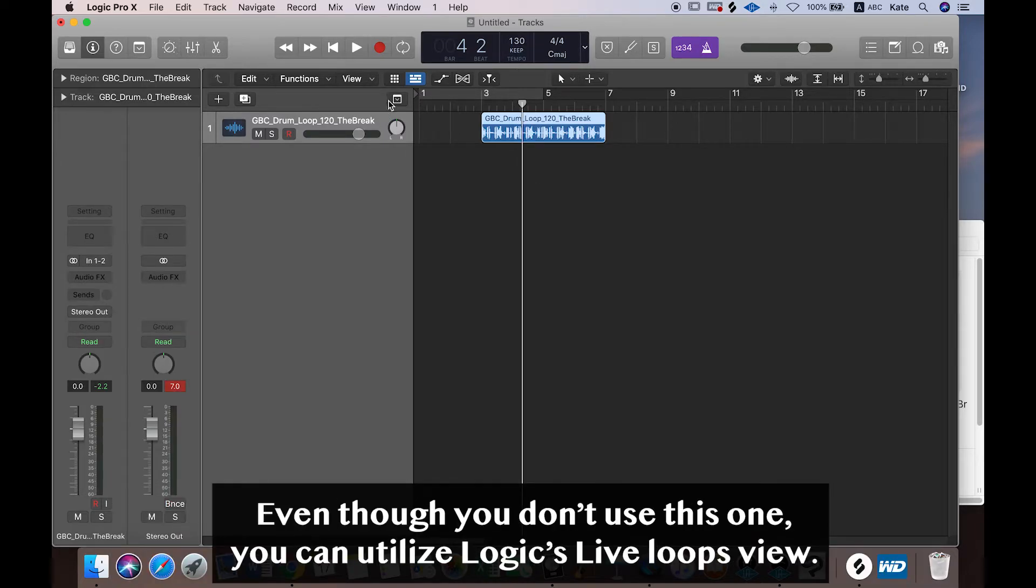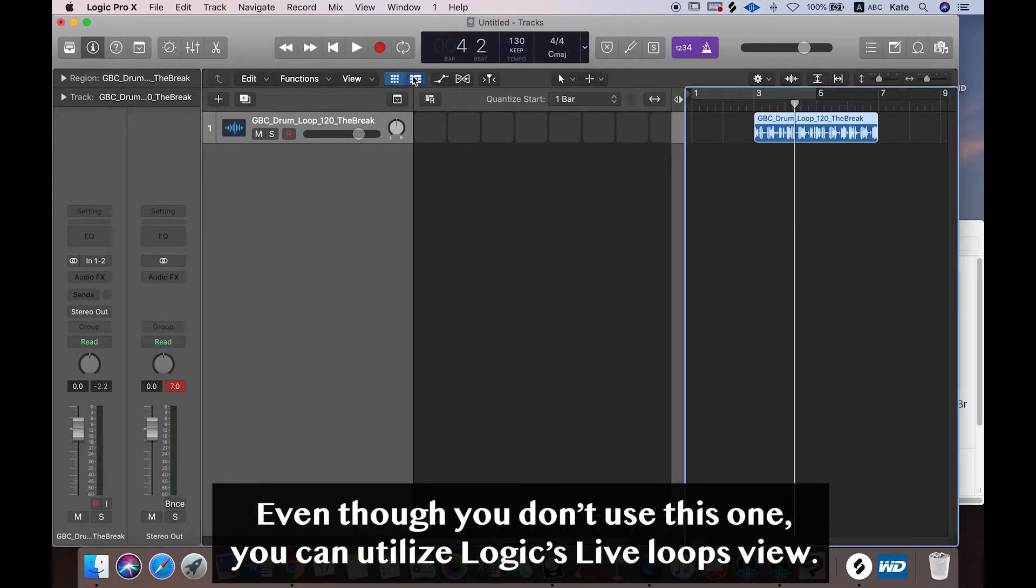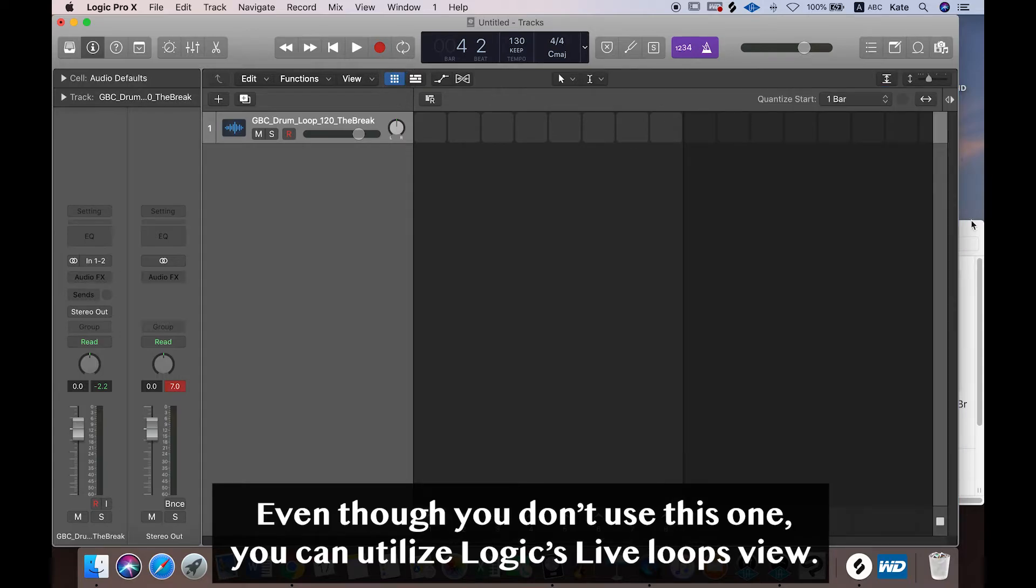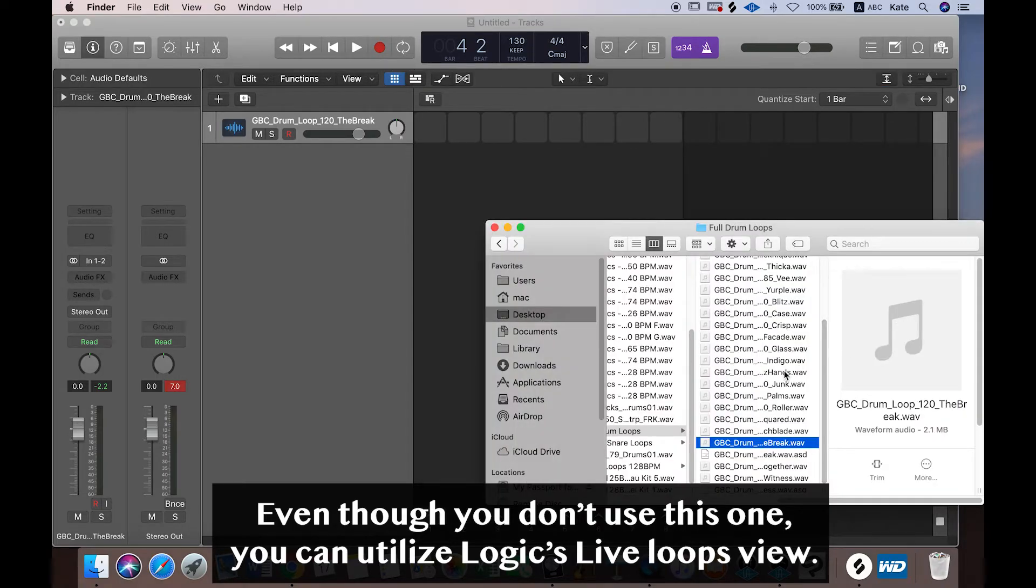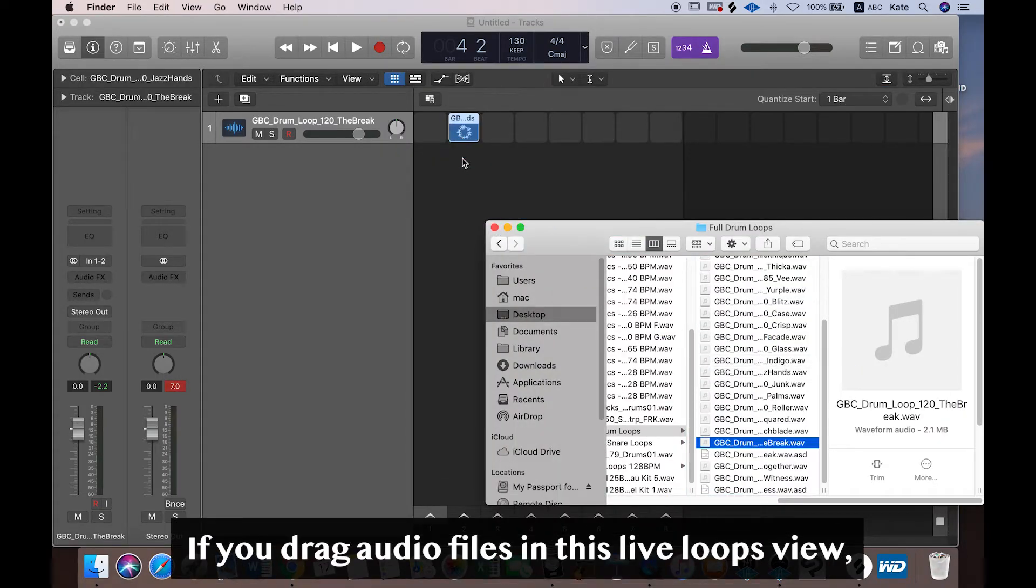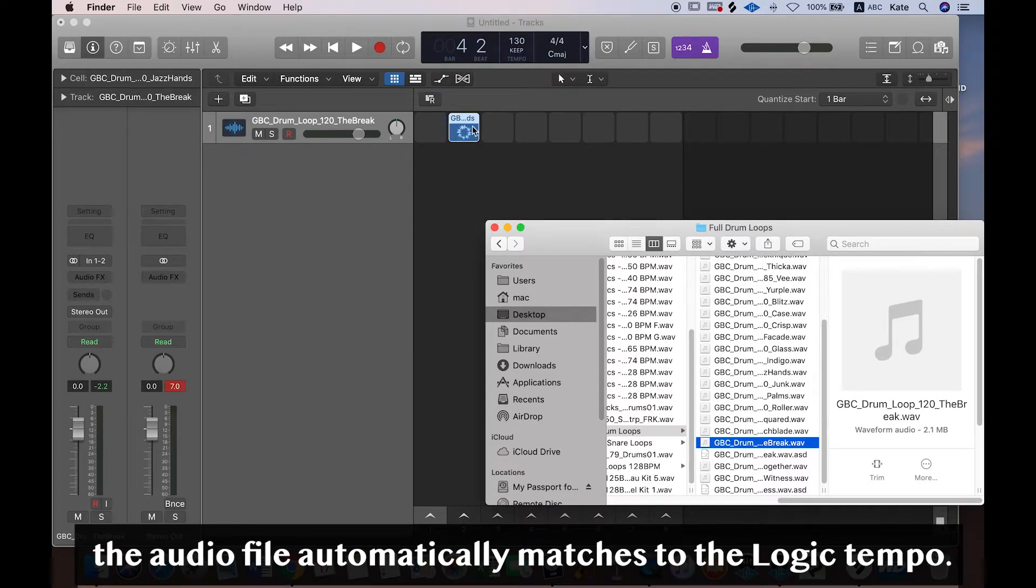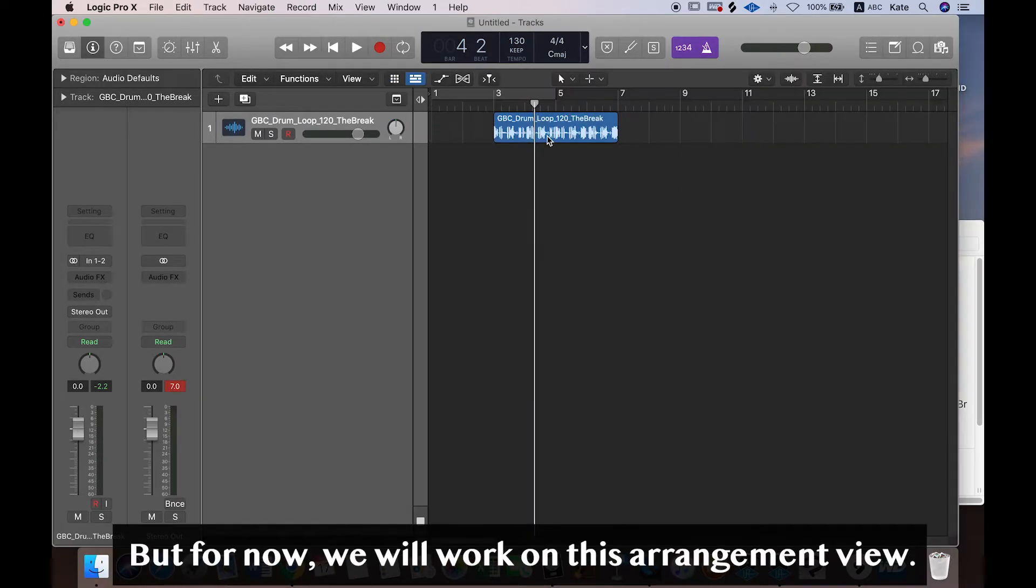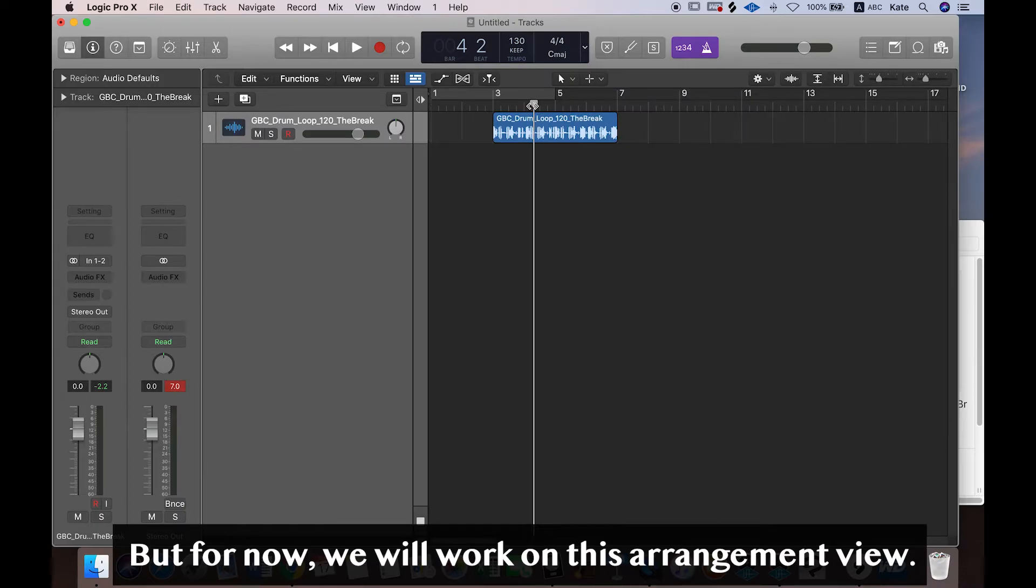And even though you don't use this one, you can utilize Logic's Live Loops view. So if you go to this view and put any kind of audio file here, it'll automatically set the tempo same as the Logic project tempo. But for now, we'll work on this arrangement view.